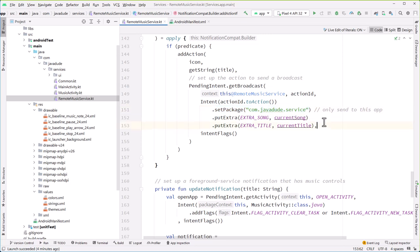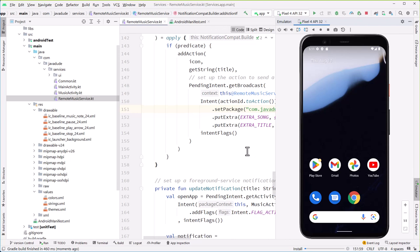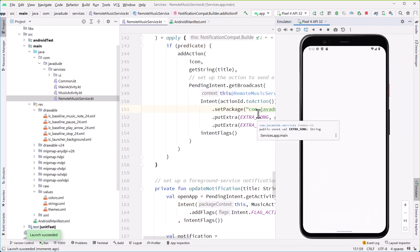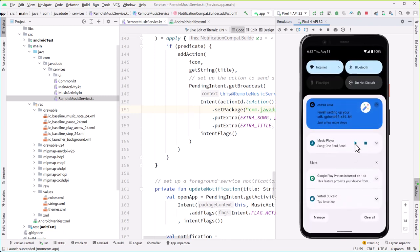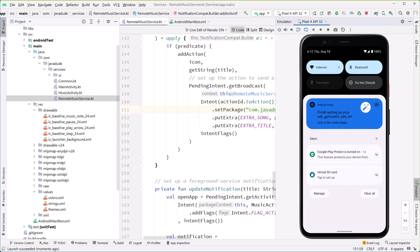So by changing this to 'services' and then running it — I'll play the music. And let's go to the notification. Now when I hit pause, boom! When I play, it resumes. When I hit stop, notice that the notification went away because the service has been killed. It was told to stop itself.